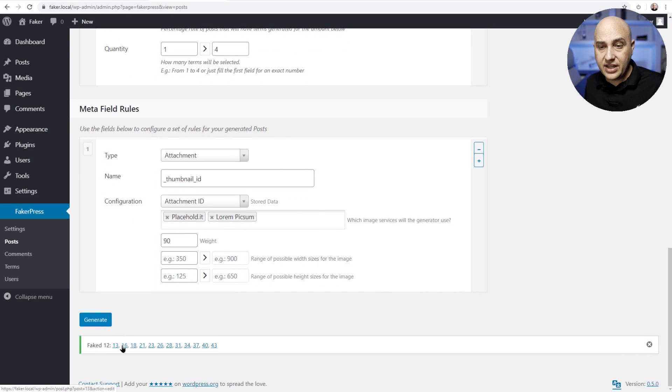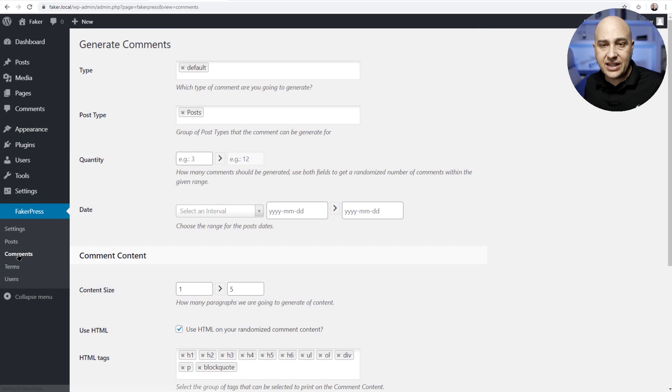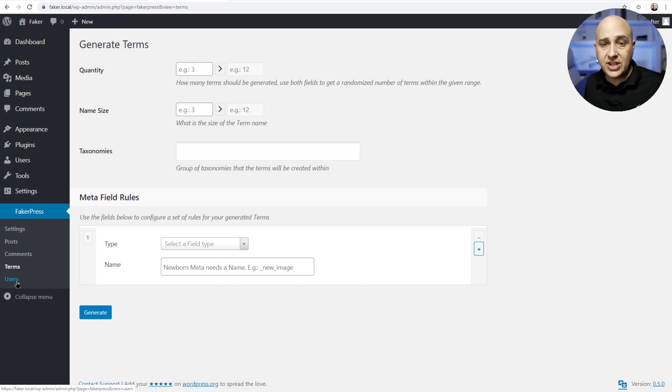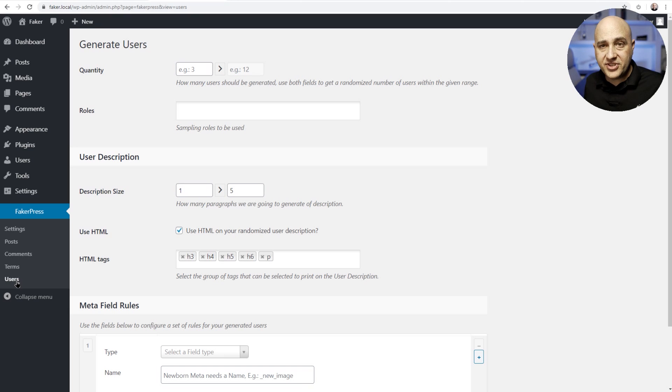It's done and you can see right here direct links to those different posts. Now you can go here and add comments. Here you can add different metadata terms and you can even generate users if you are creating a community website.